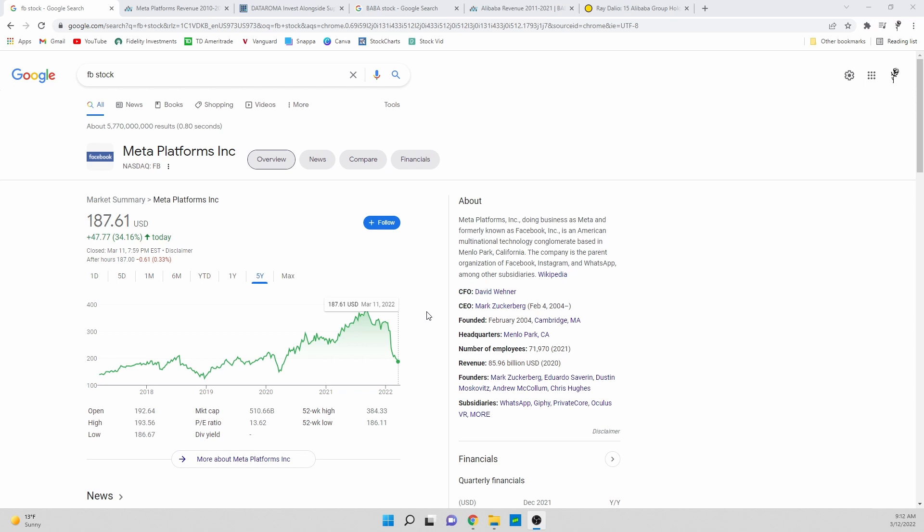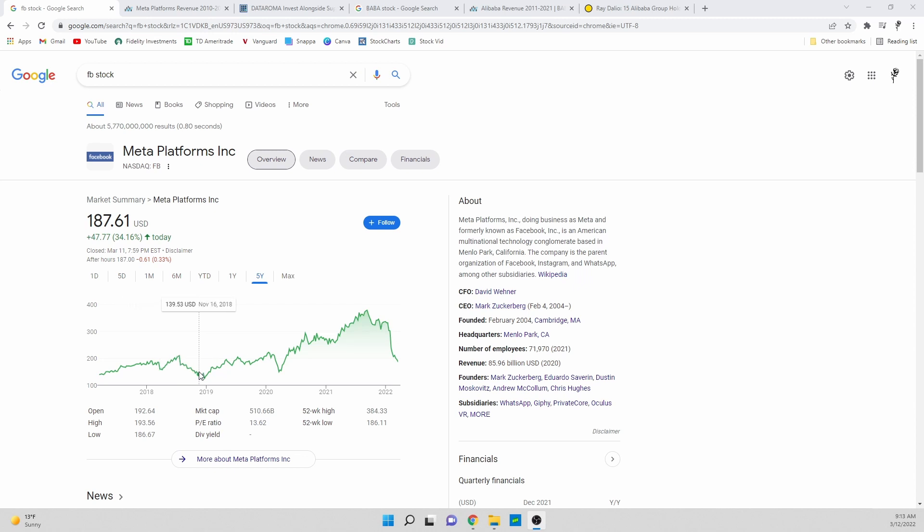We're getting close to basically where my cost basis is around and I originally actually started buying this stock back in the crash of basically the end of 2018, so kind of in this time period. That's when the trade war with China and everything was going on.